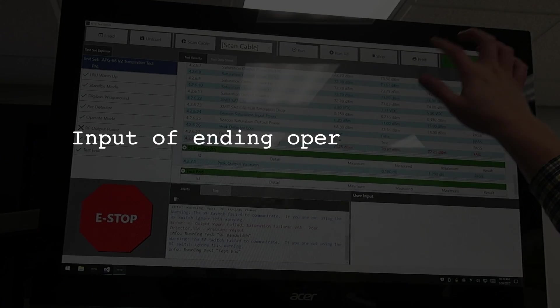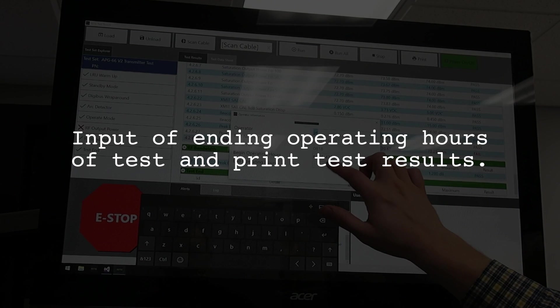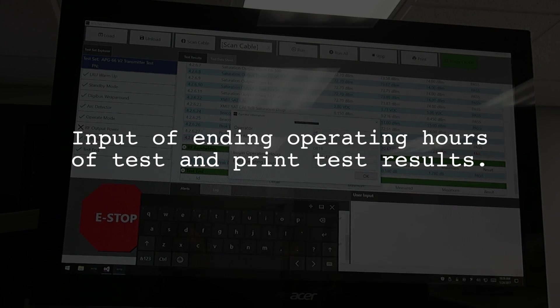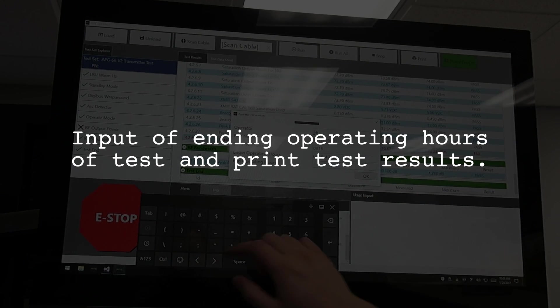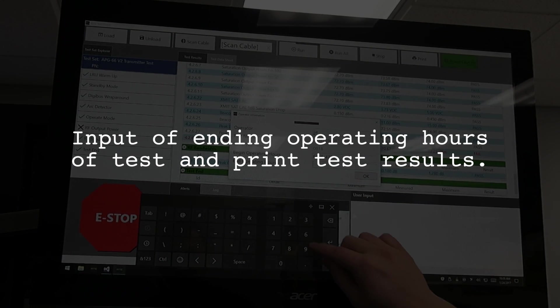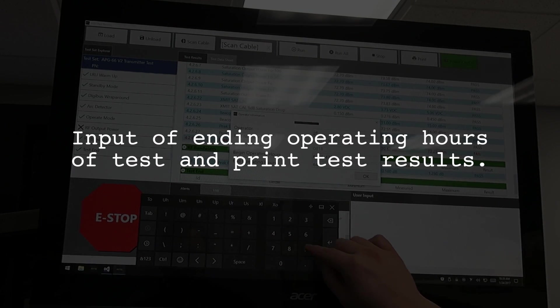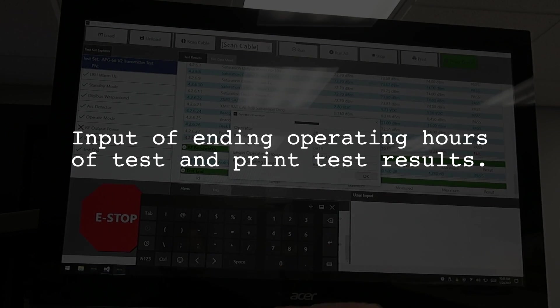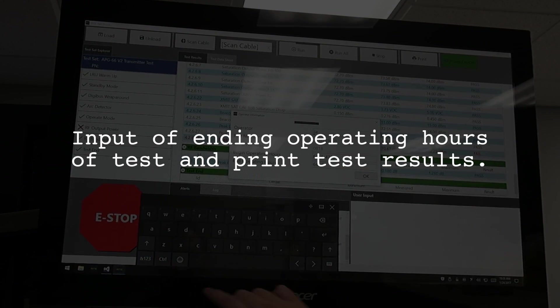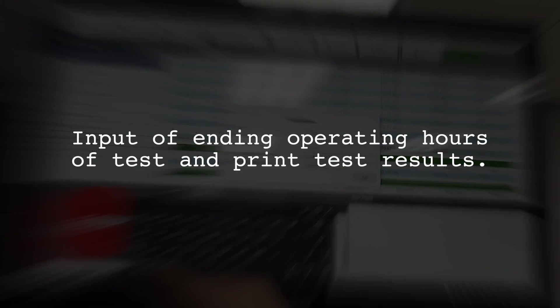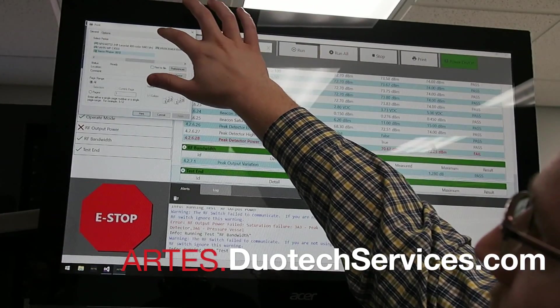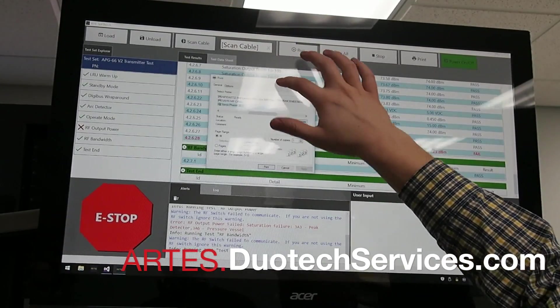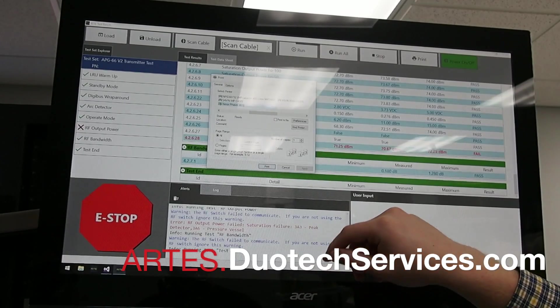We see we have one variation here that has to do with peak power test. The operator ends and saves the results. If you have an opportunity, check us out online at duotechservices.com. Check out the capabilities we have for the transmitter and for other assets. Visit us at duotechservices.com and check out the information on our page about the ARTS test system.